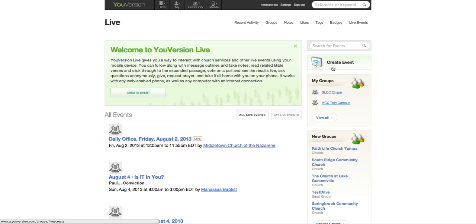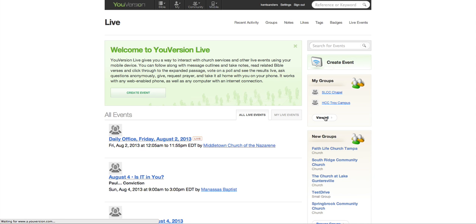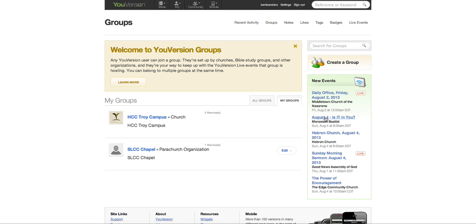Now, over on the right side, there are some things about groups. You can create a new event, and this is going to have your groups listed. So you have to have a group set up before you can create an event for that group. So if you want to create a new group, you can go to View All.